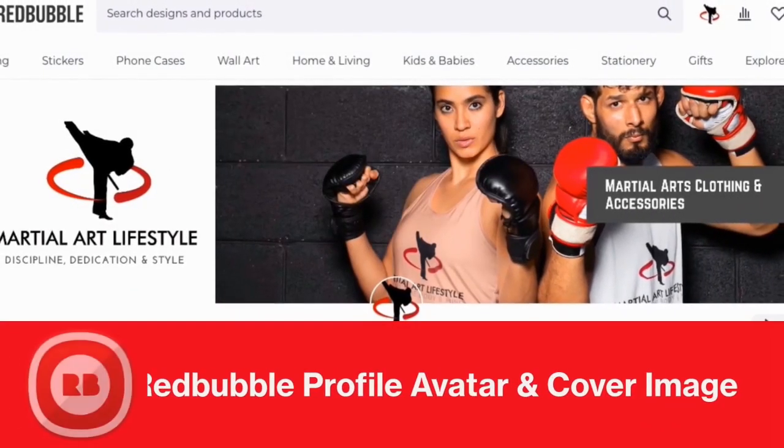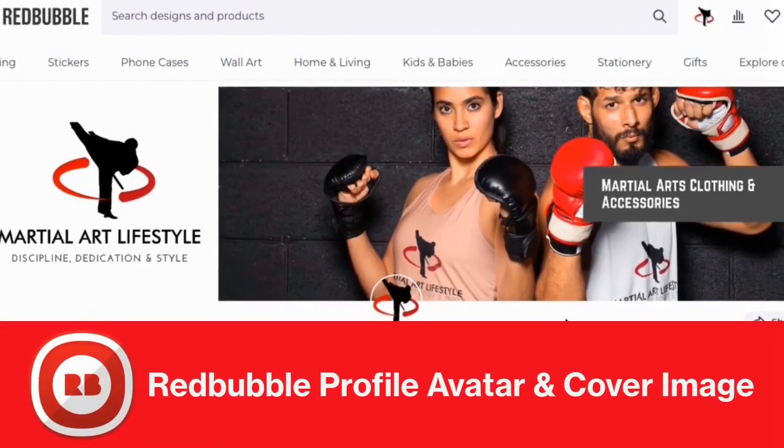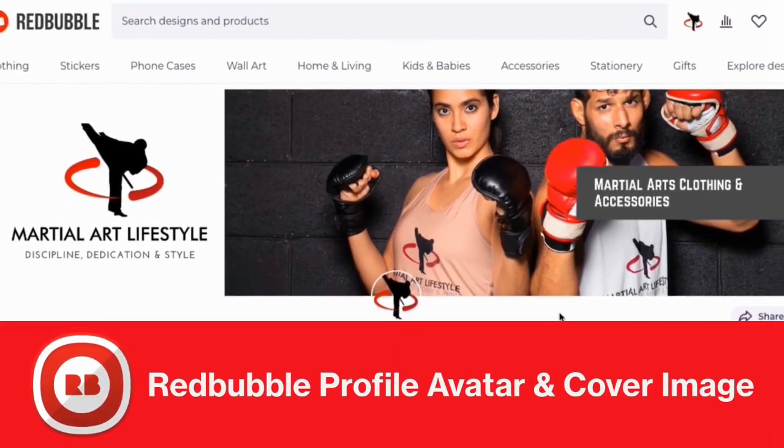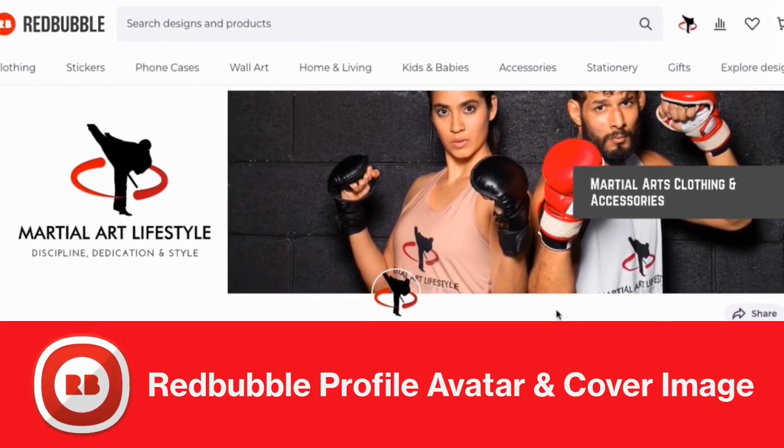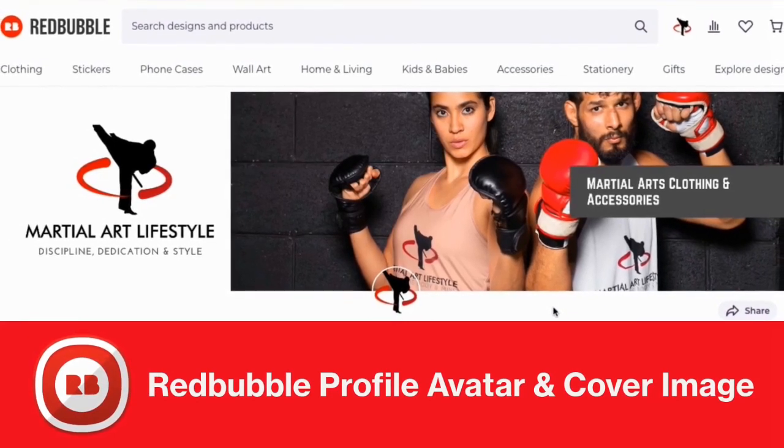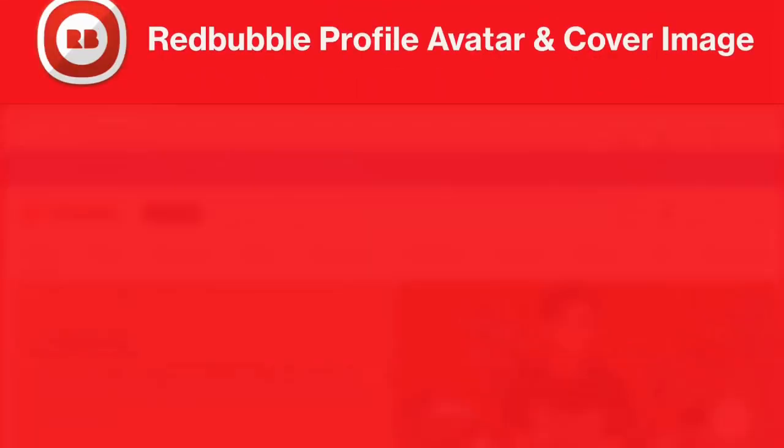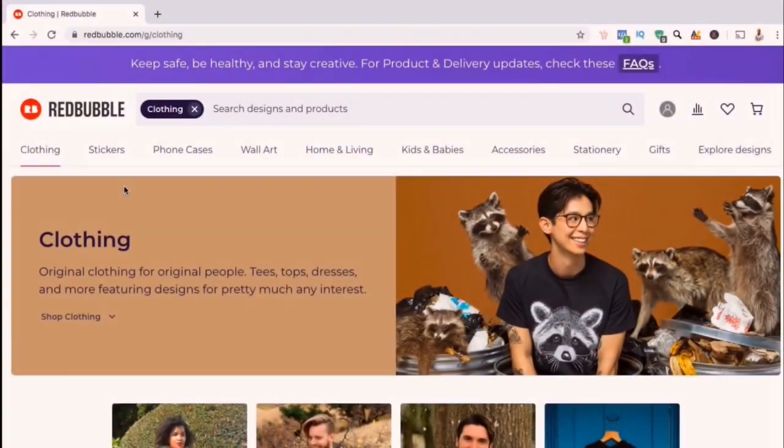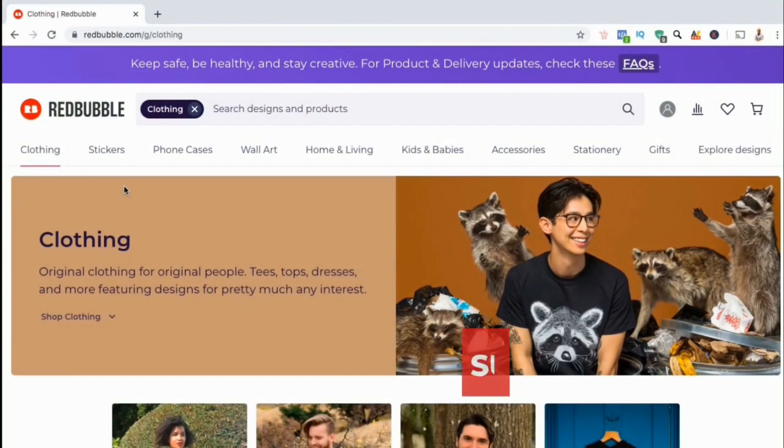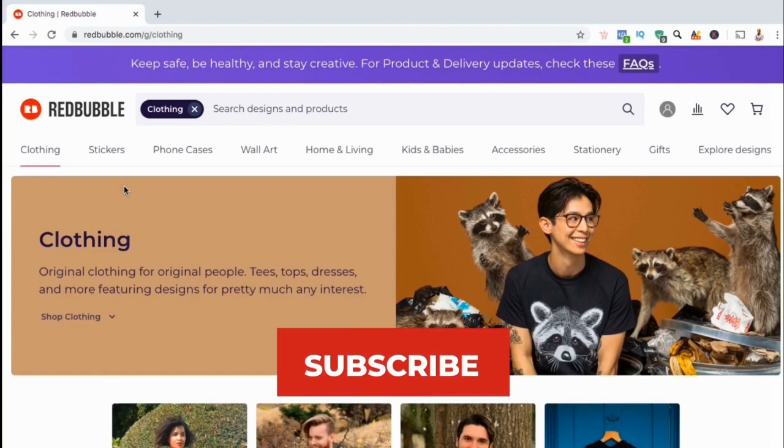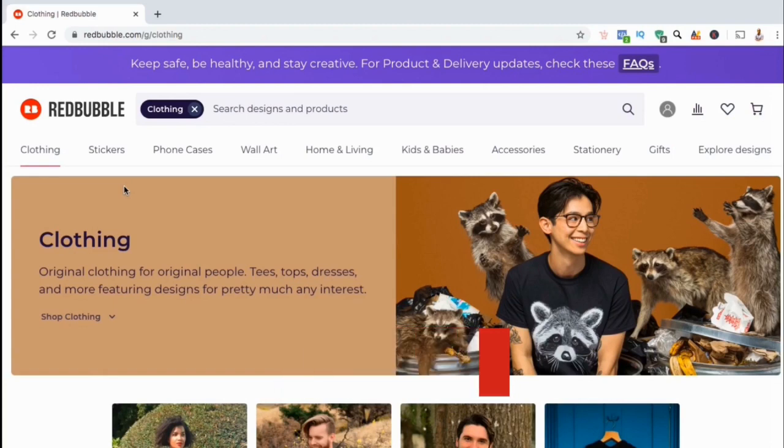Hey guys, Jason here with QuantumCourses, and in this video, we'll be going over how to set up your Redbubble artist profile by adding an avatar, your cover image, and your bio. I have tons more Redbubble and other tutorials on the way, so make sure you subscribe to the channel to be notified each time I release a new video.